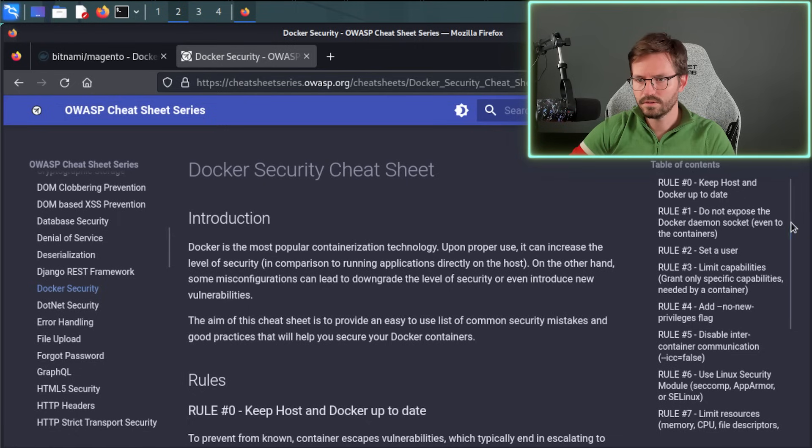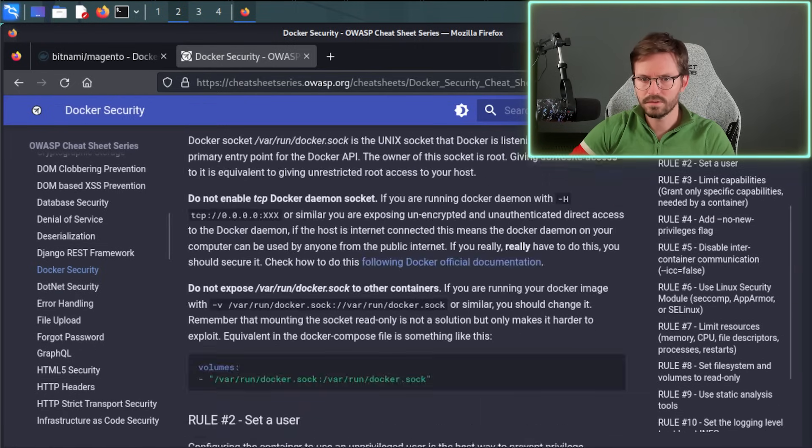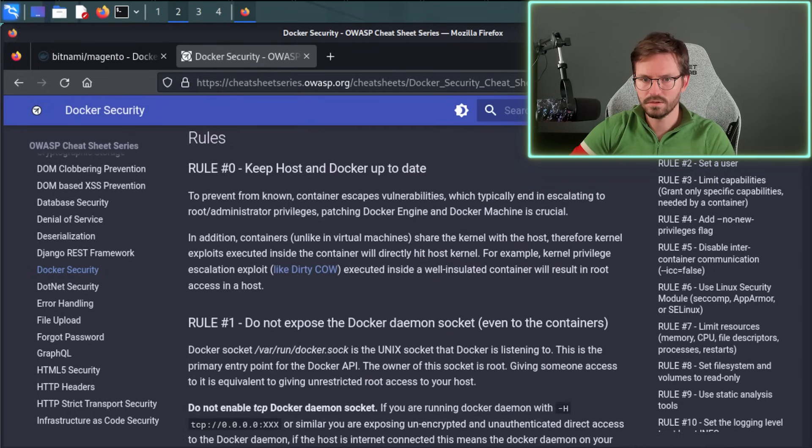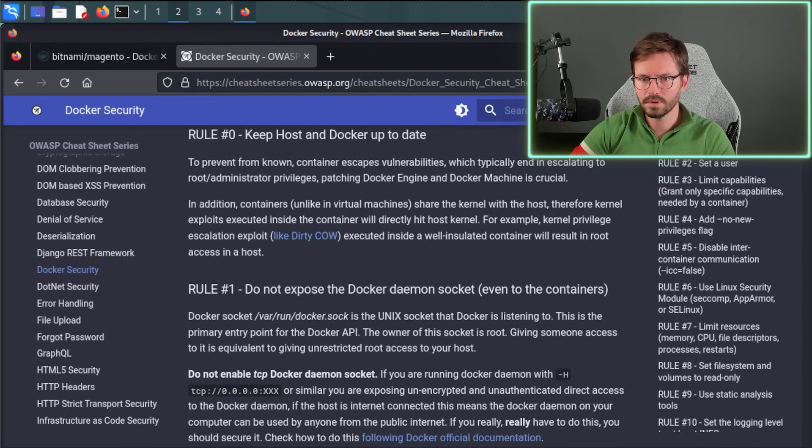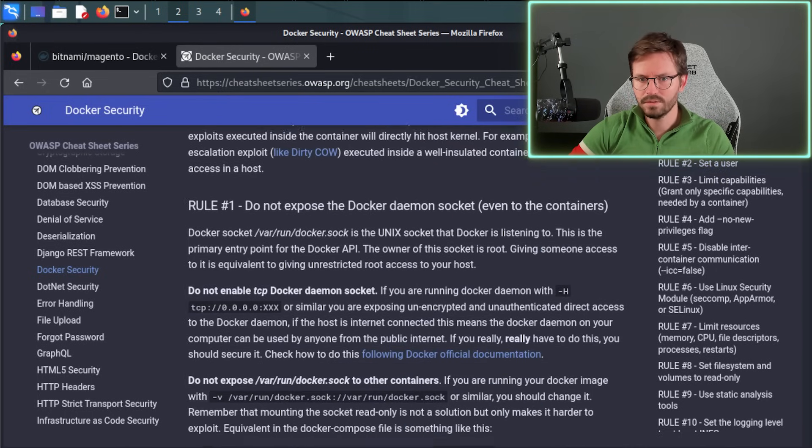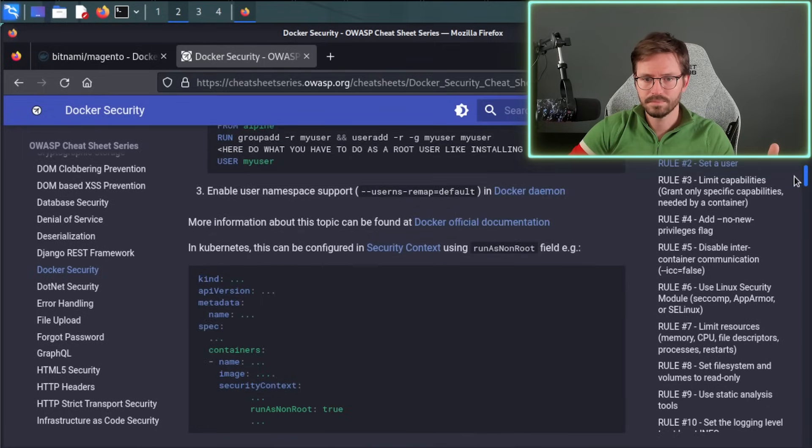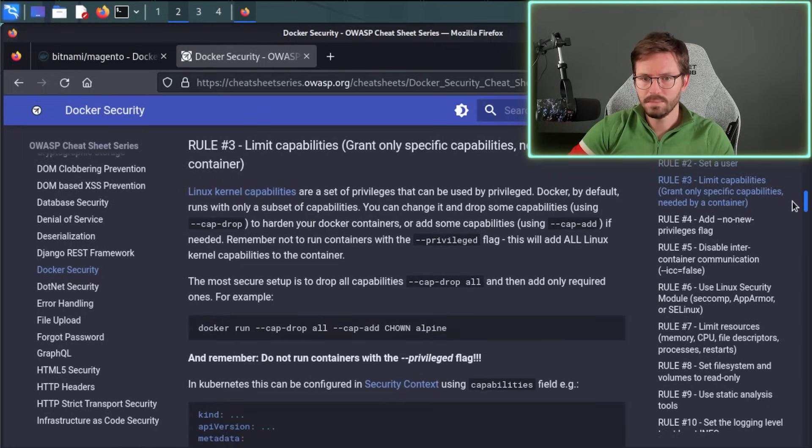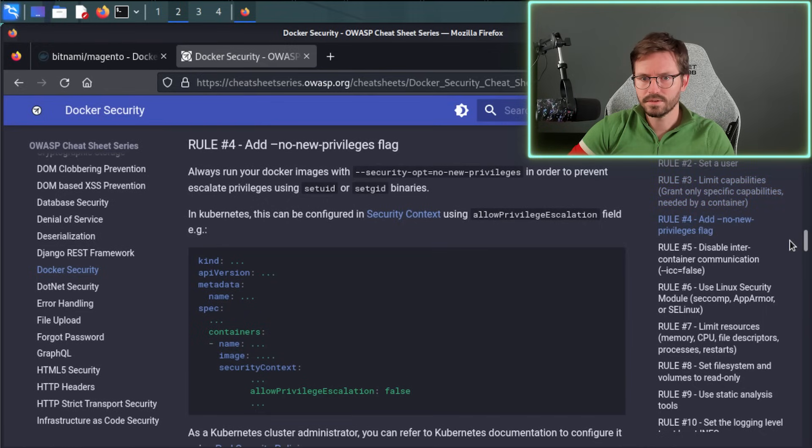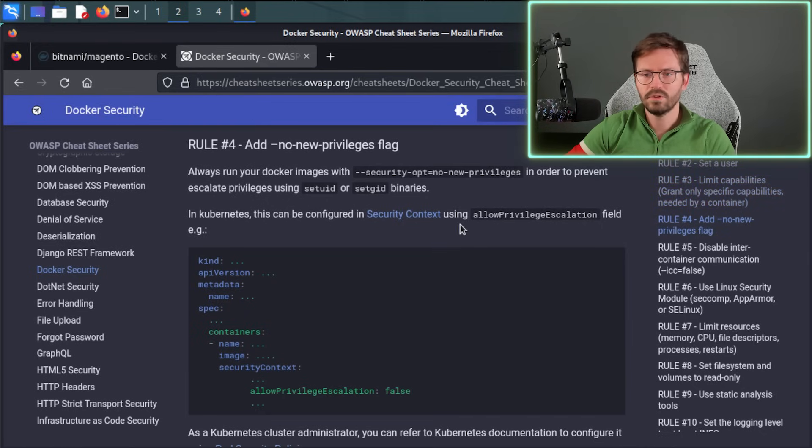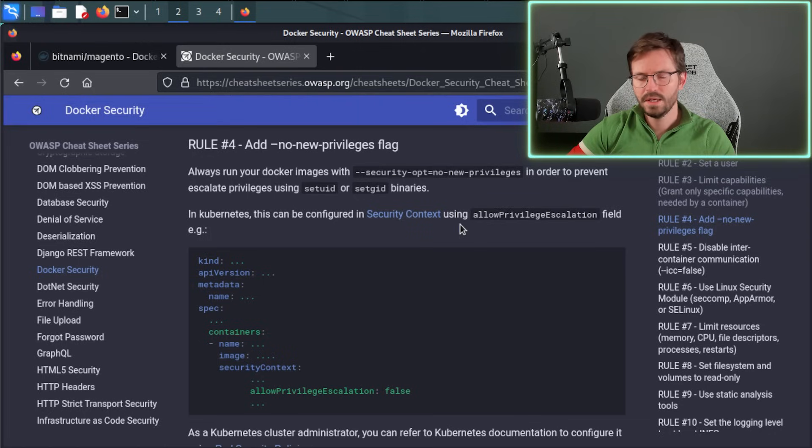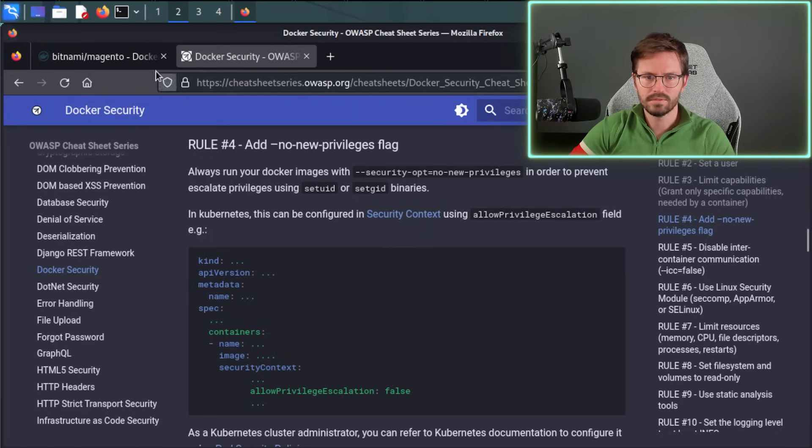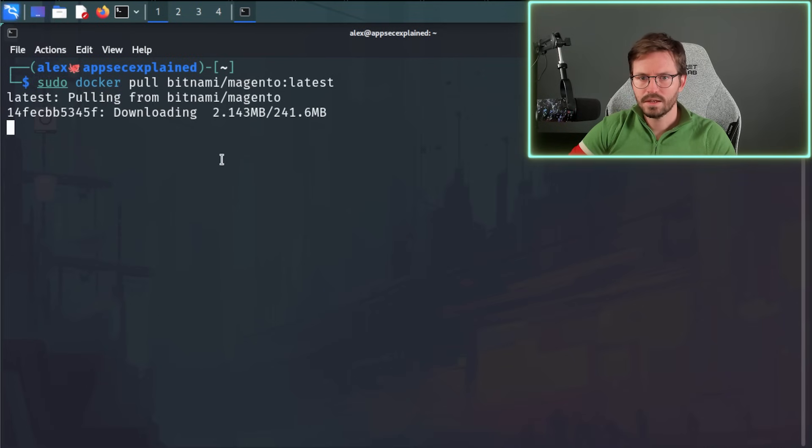And here you can start taking a look through this document. And this is some of the best practices on how to get started securing your Docker containers. So for example, keep the host and Docker up to date, don't expose the Docker daemon sockets, set a user, limit capabilities, et cetera. And the nice thing about the cheat sheet series is it's not like a 300 page tome. It's very practical information that you can use straight away and you don't have to spend a whole day reading about it. So I'm going to let this download and I'll see you back here in a minute.